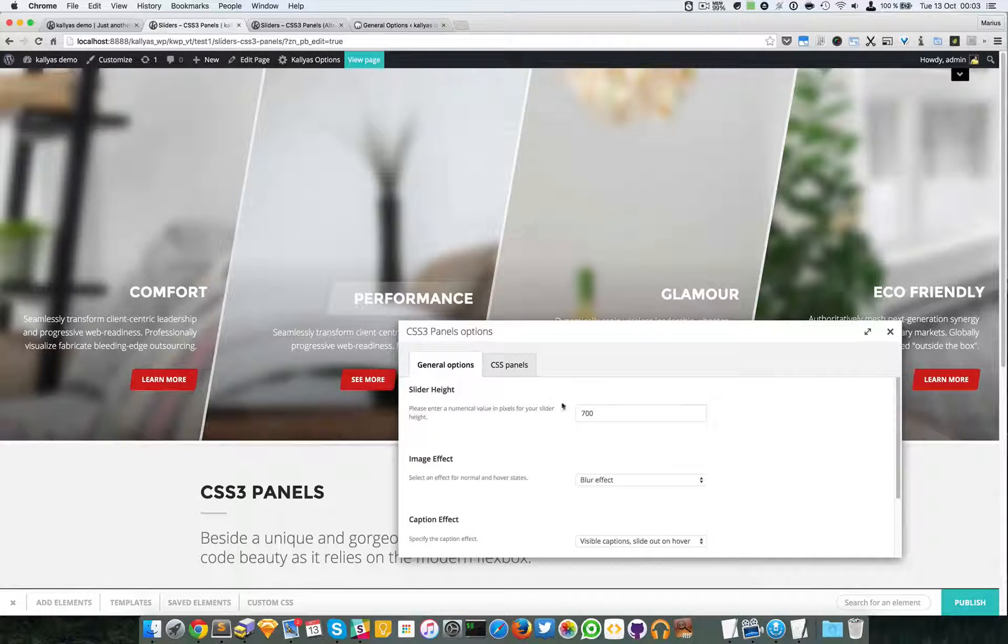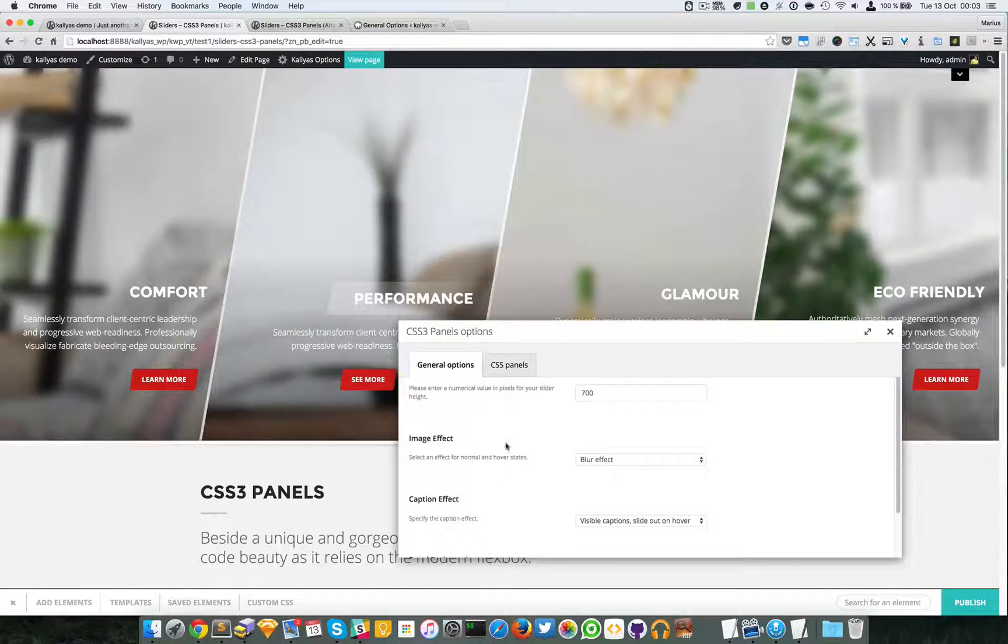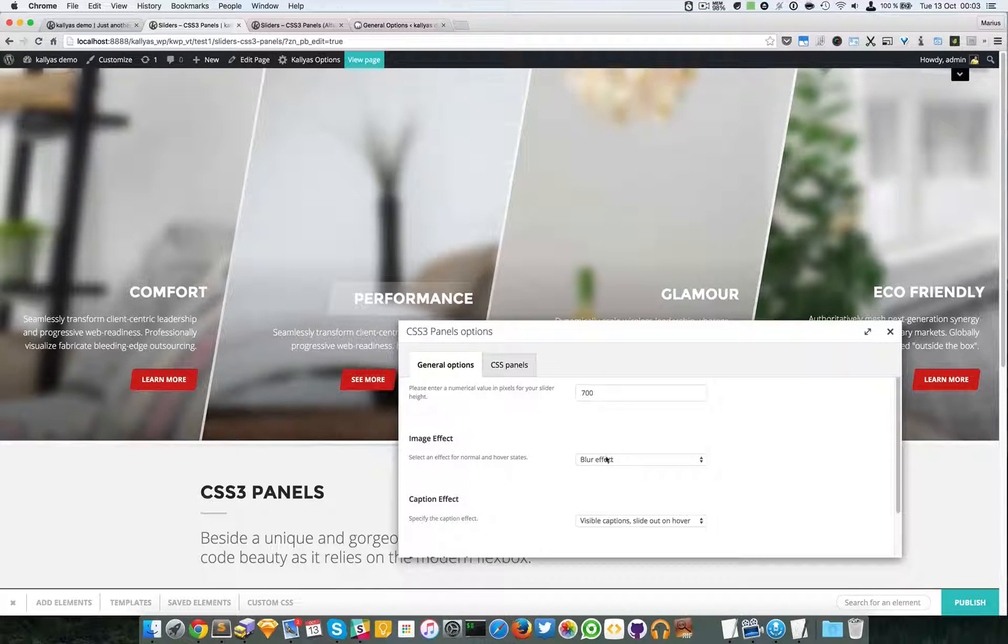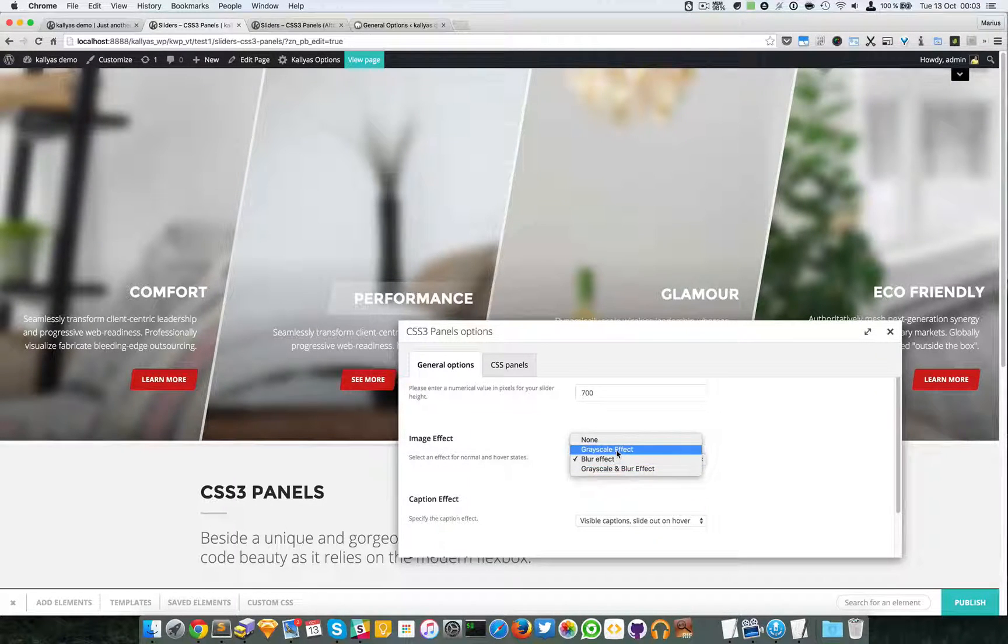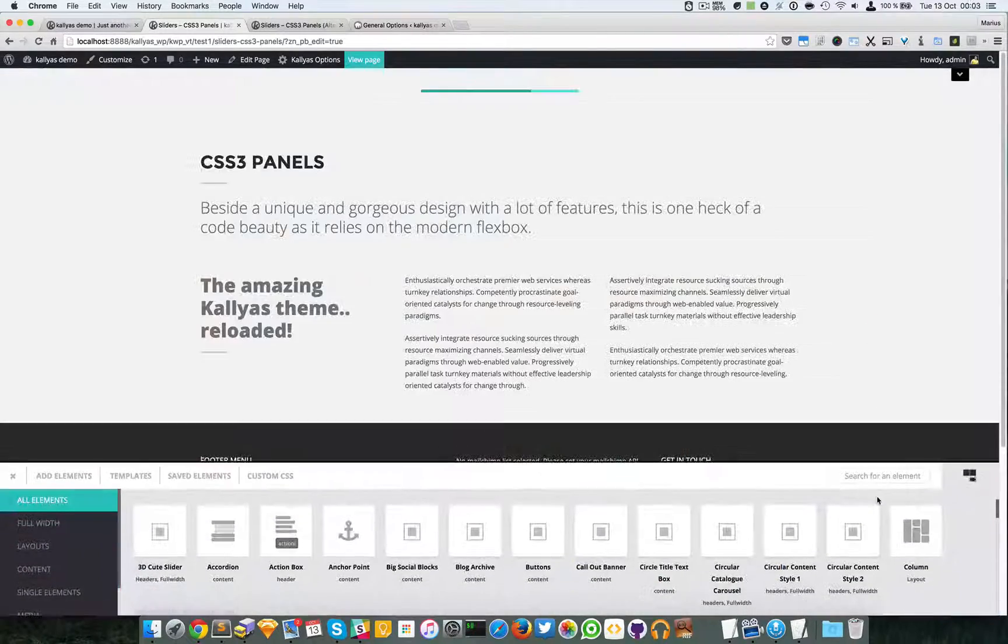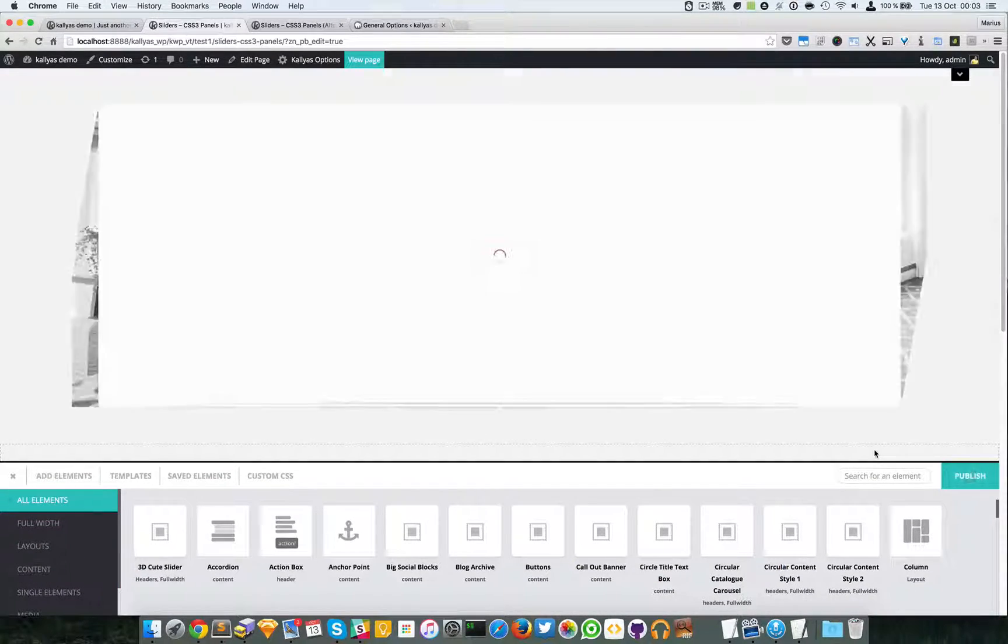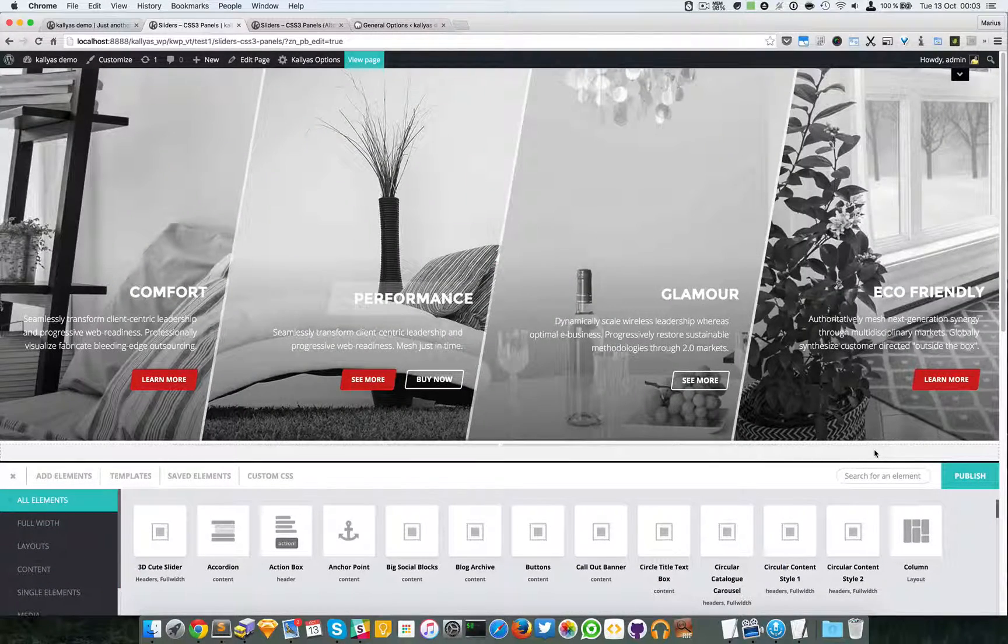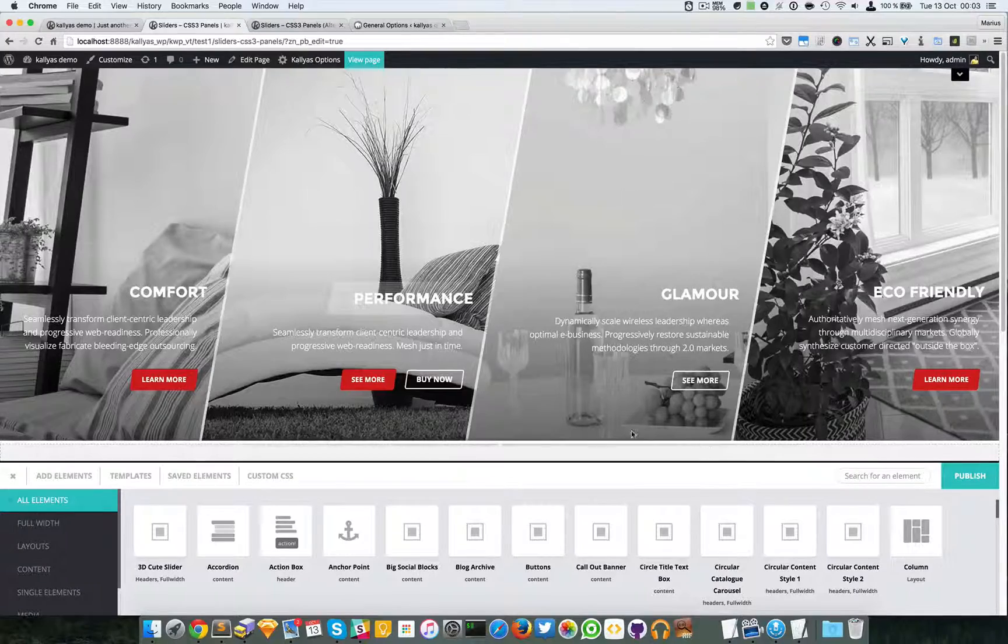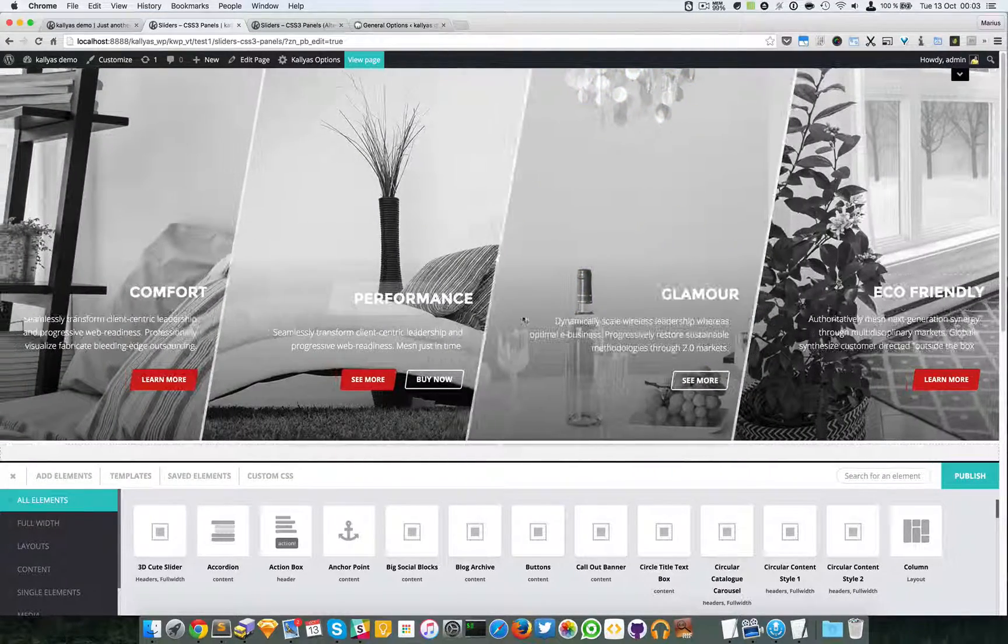As you can see, you can specify the height of the element. You can specify the image effect, for example if I choose grayscale. Let me just close it and as you can see the blur is gone but it's grayscale.